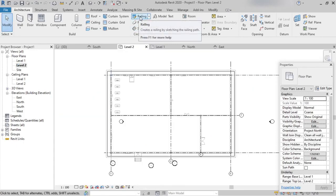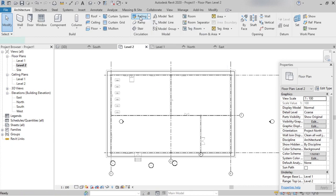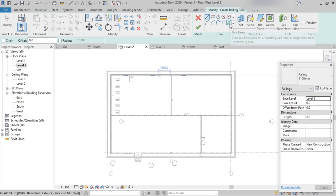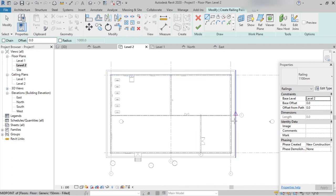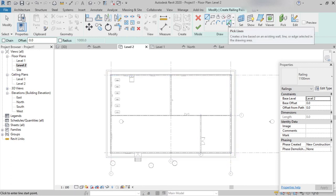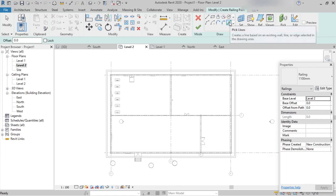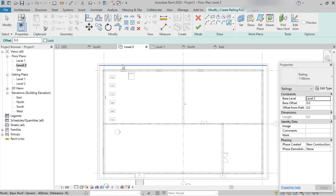Now select the Railing option. After selecting it, we can see the draw tool has been enabled. We can select any one of the profiles to create the railing. Here I'm selecting the Pick Line option so that we can pick the boundaries of the railing easily. The Pick Line method is the easiest way to create railings.